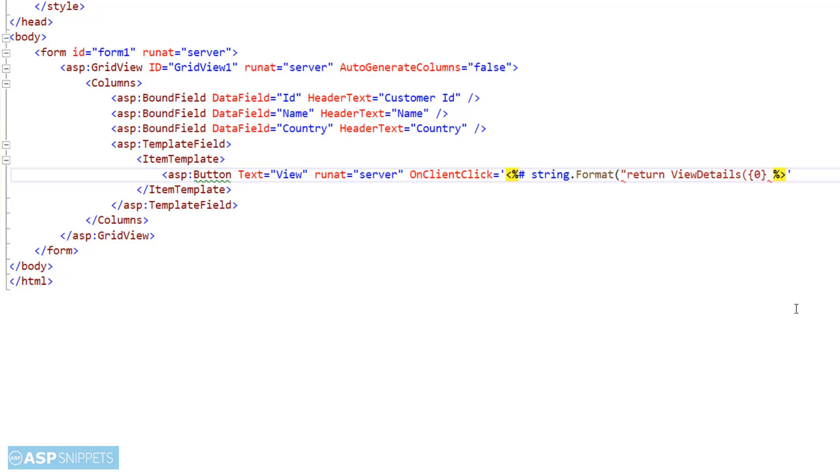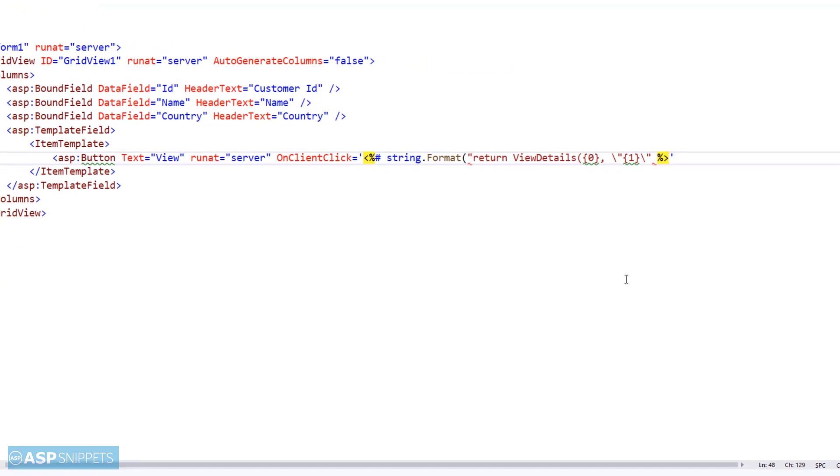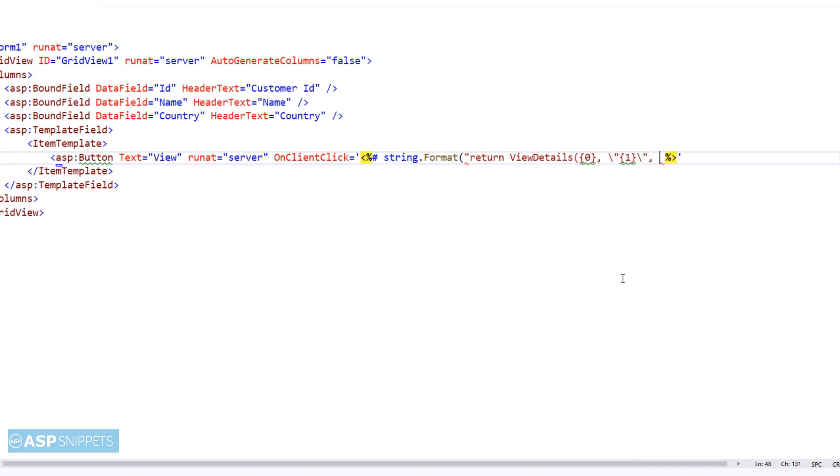One for each column: ID, name, and country. These placeholders will be replaced by the actual value of the ID, name, and country for each row at runtime.